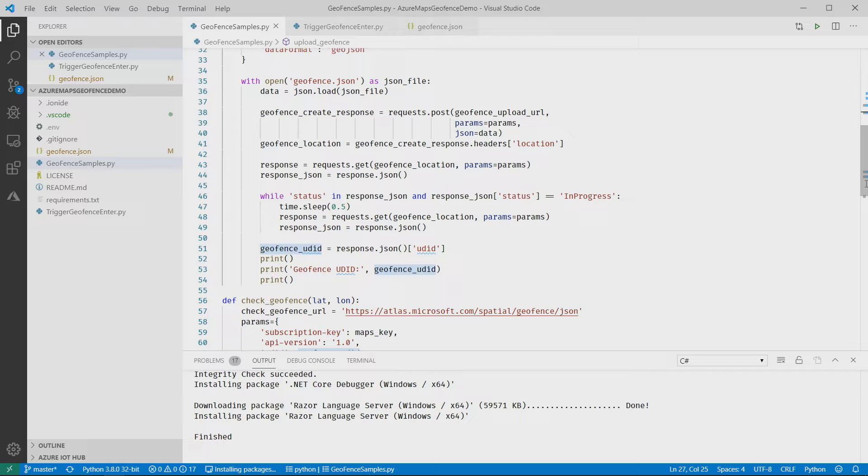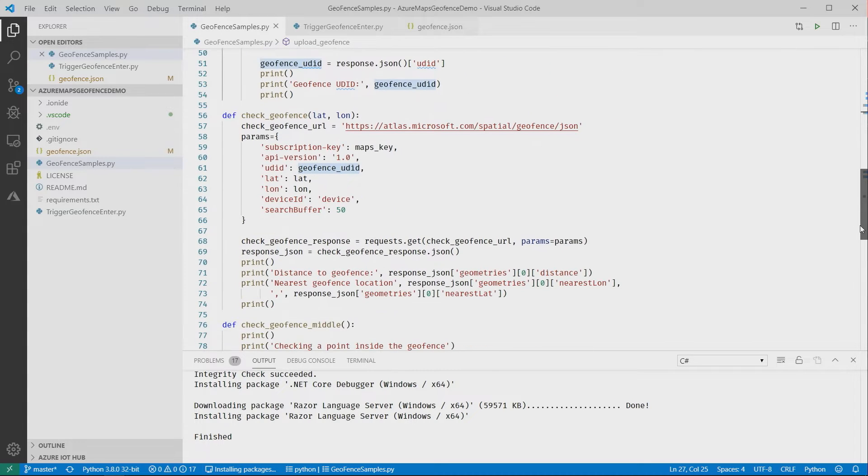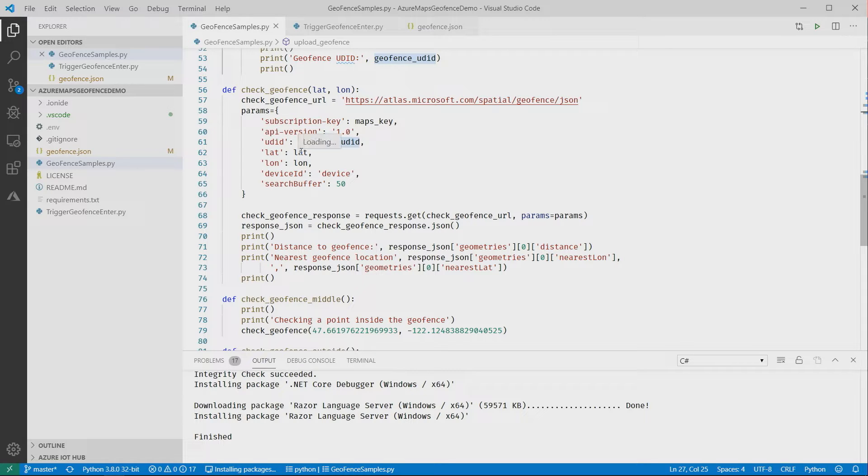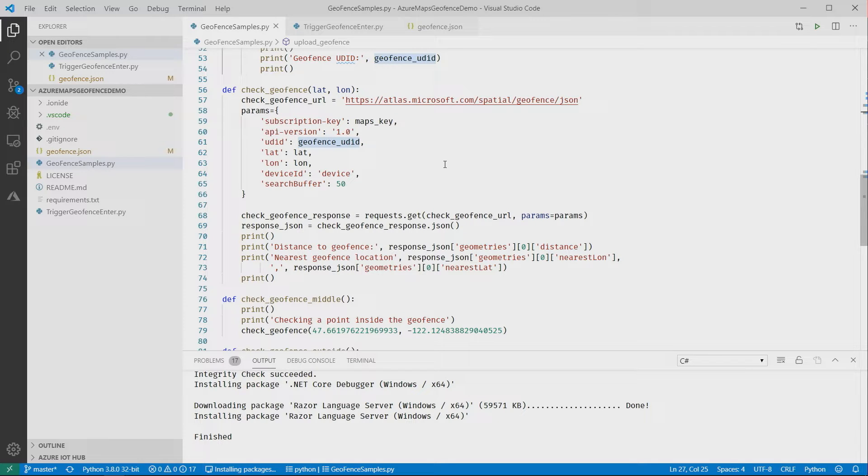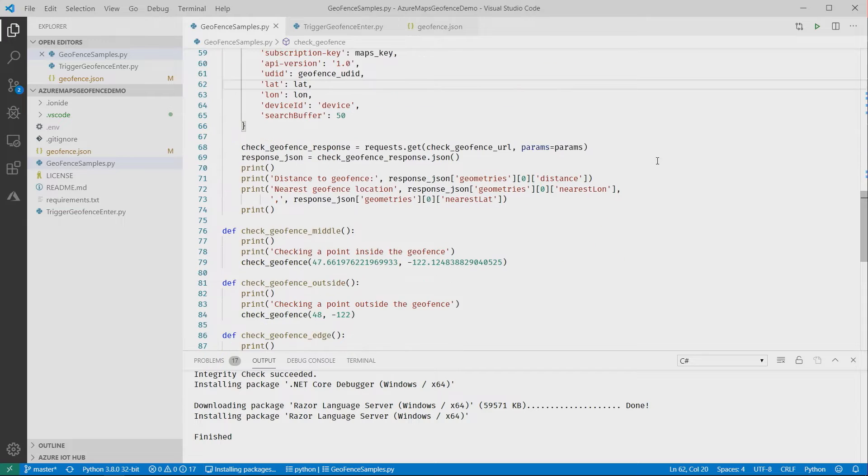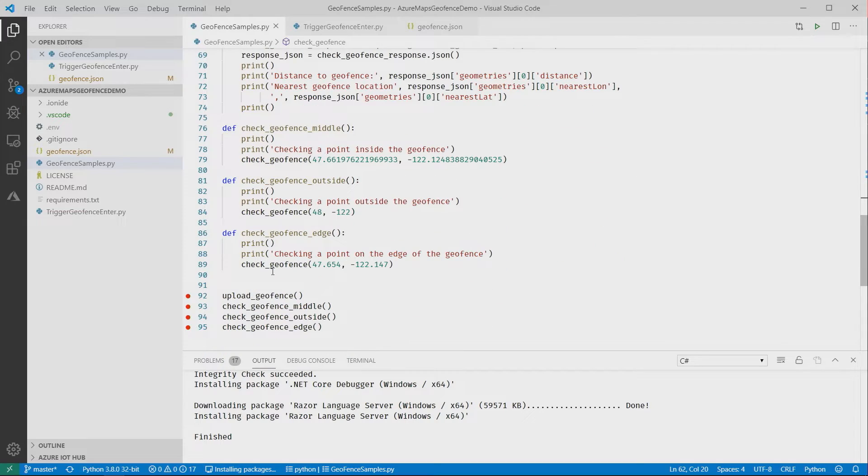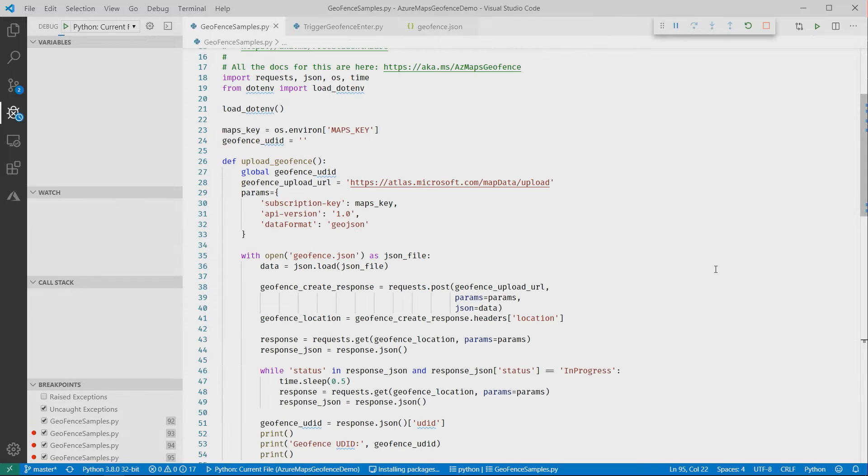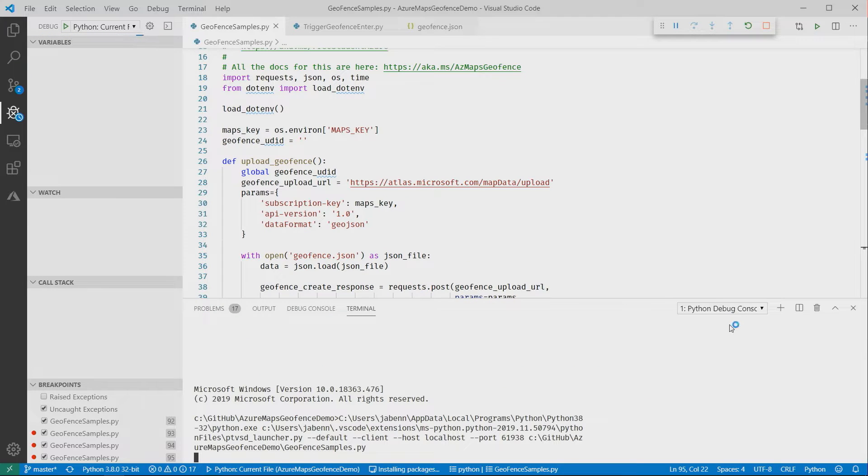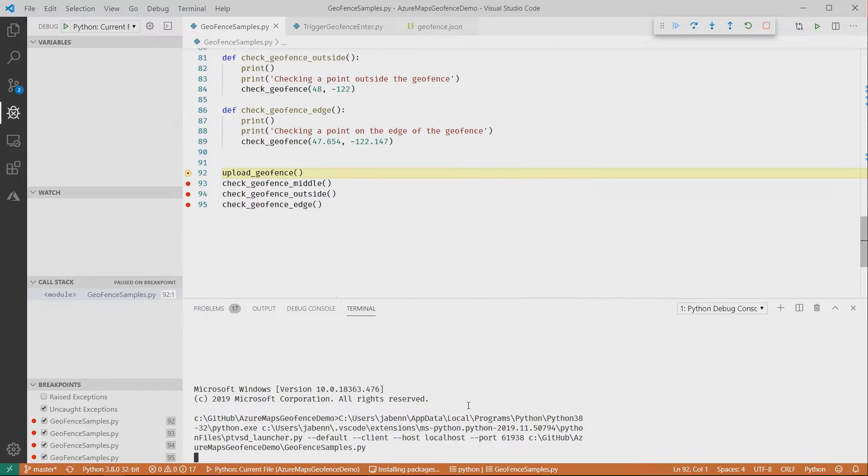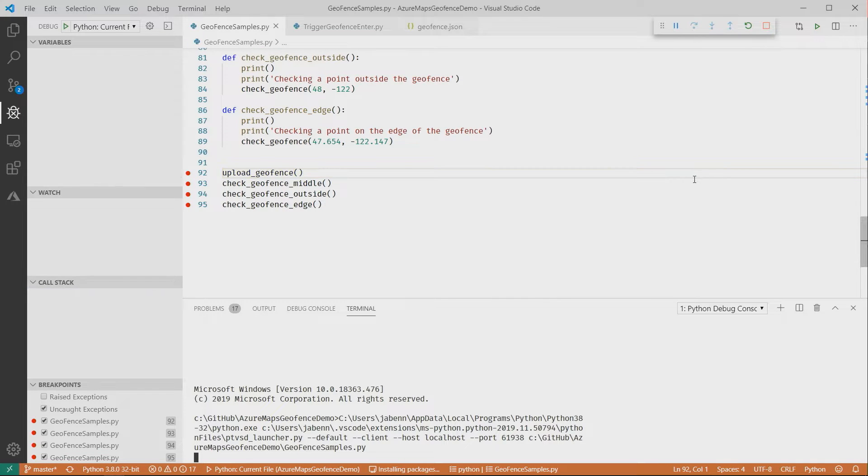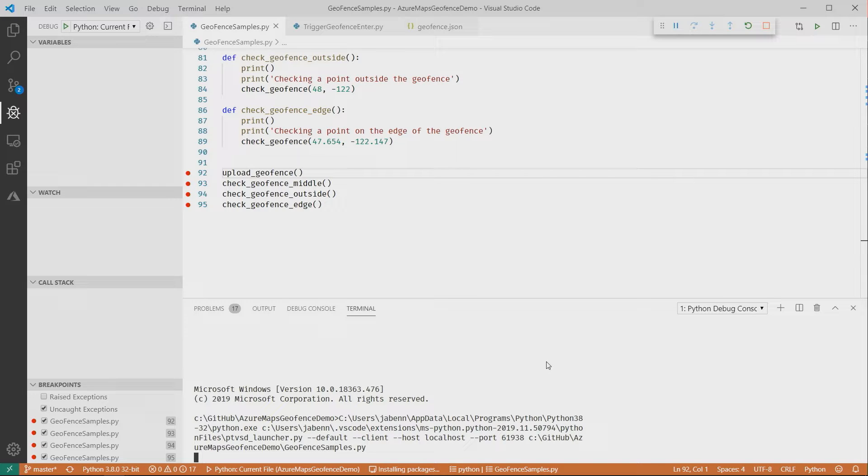Once I've got that, I can use the REST API to query that geolocation and find out if I'm inside or outside. It's just one call. I pass the latitude and longitude, the unique identifier, the UDID of my geofence, and that brings back results. Let me stick some breakpoints on this and run it. So my first call uploads my geofence. This code loads up GeoJSON and pushes it up into Azure Maps, and that should come back with the unique identifier.